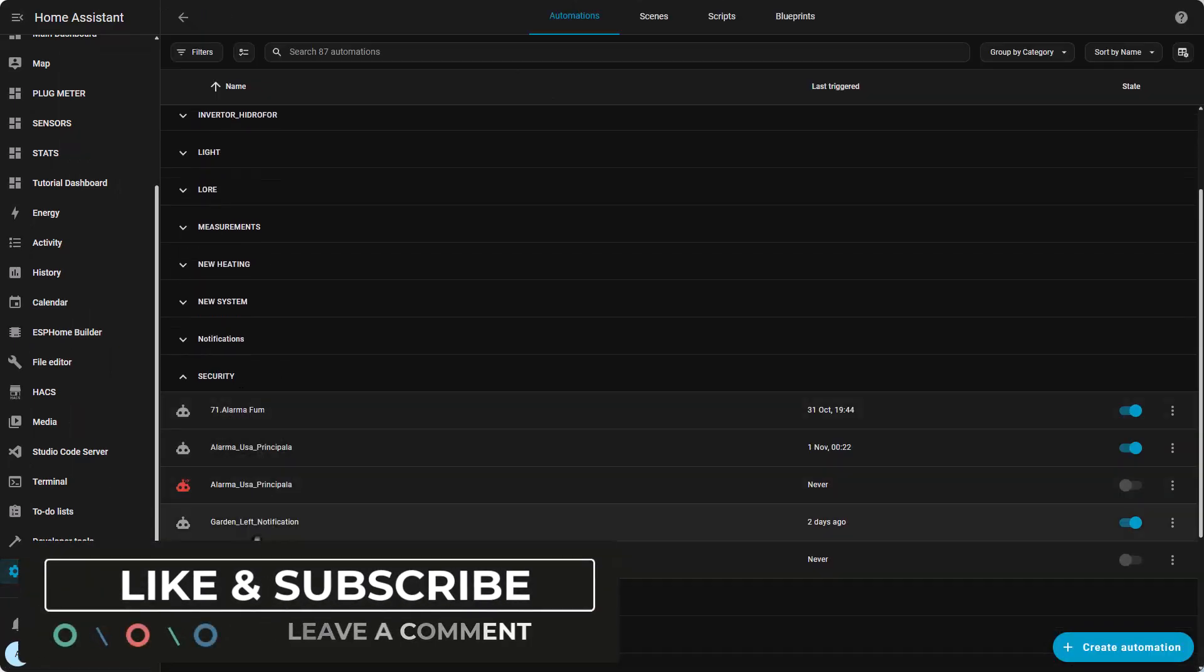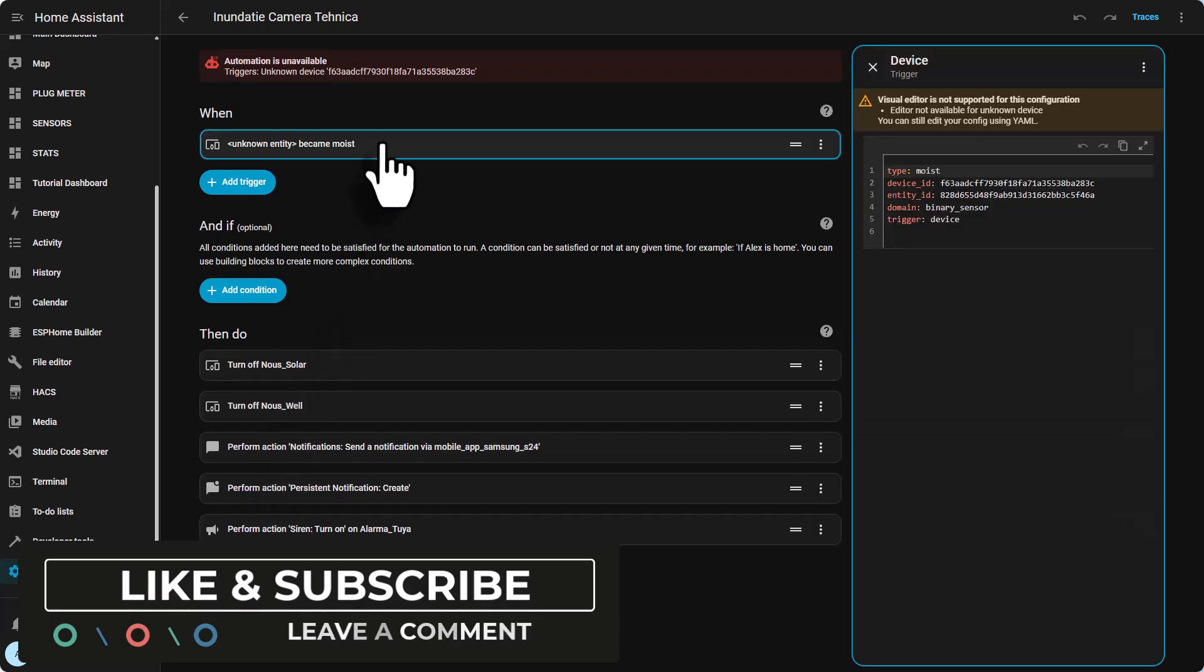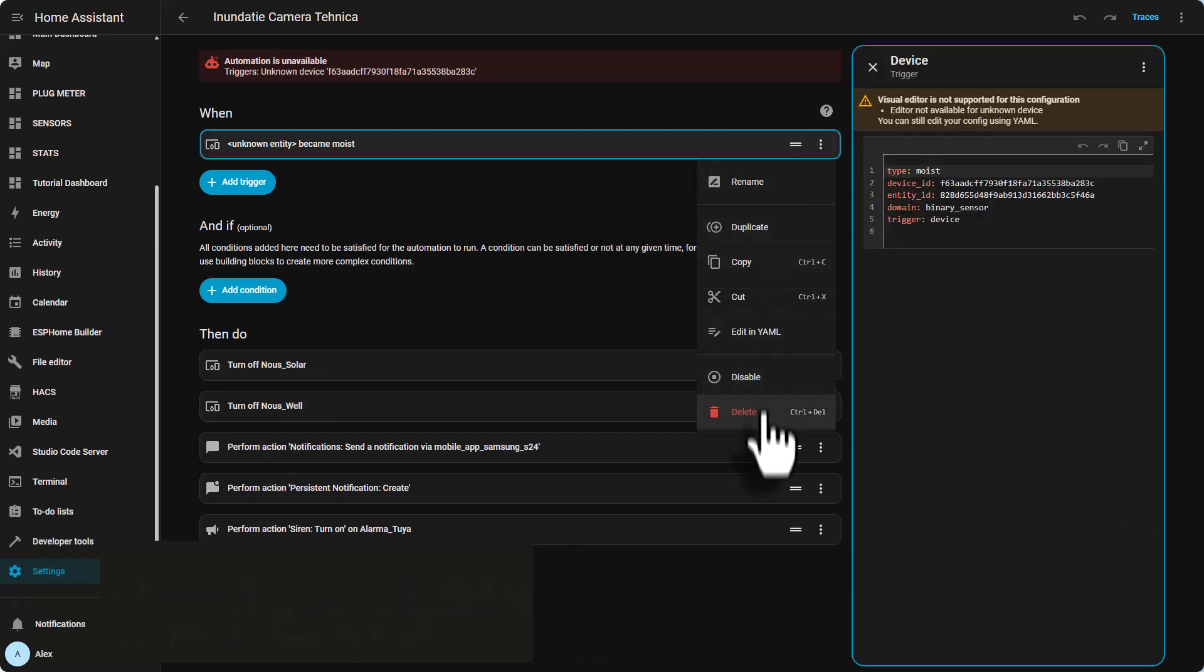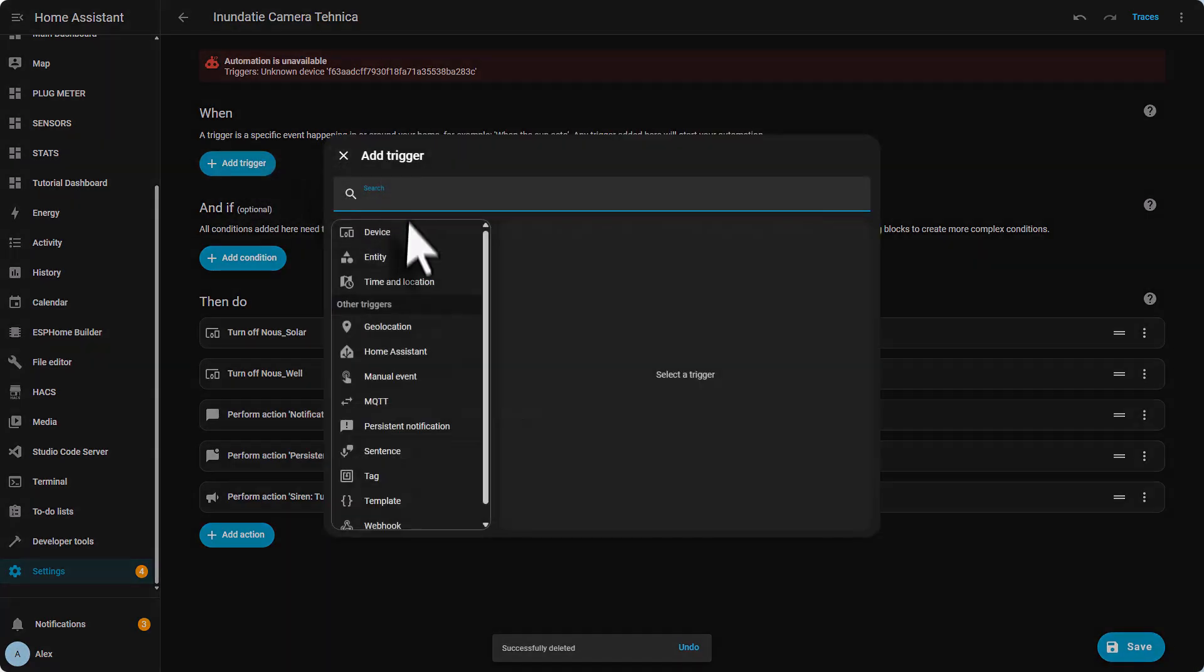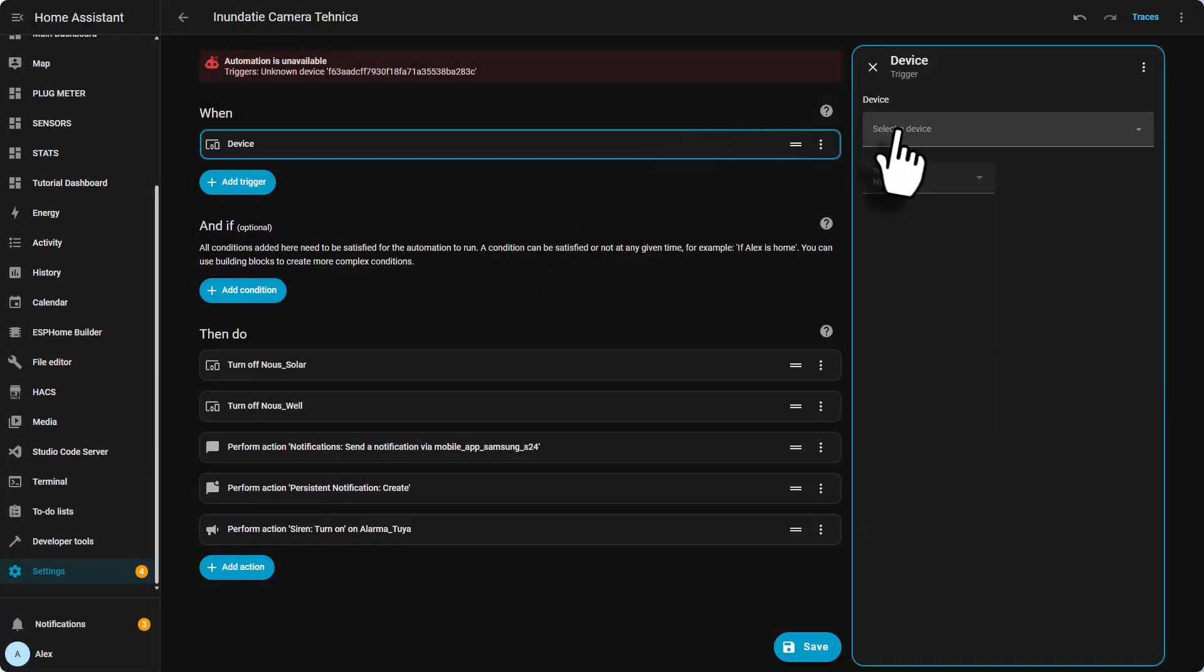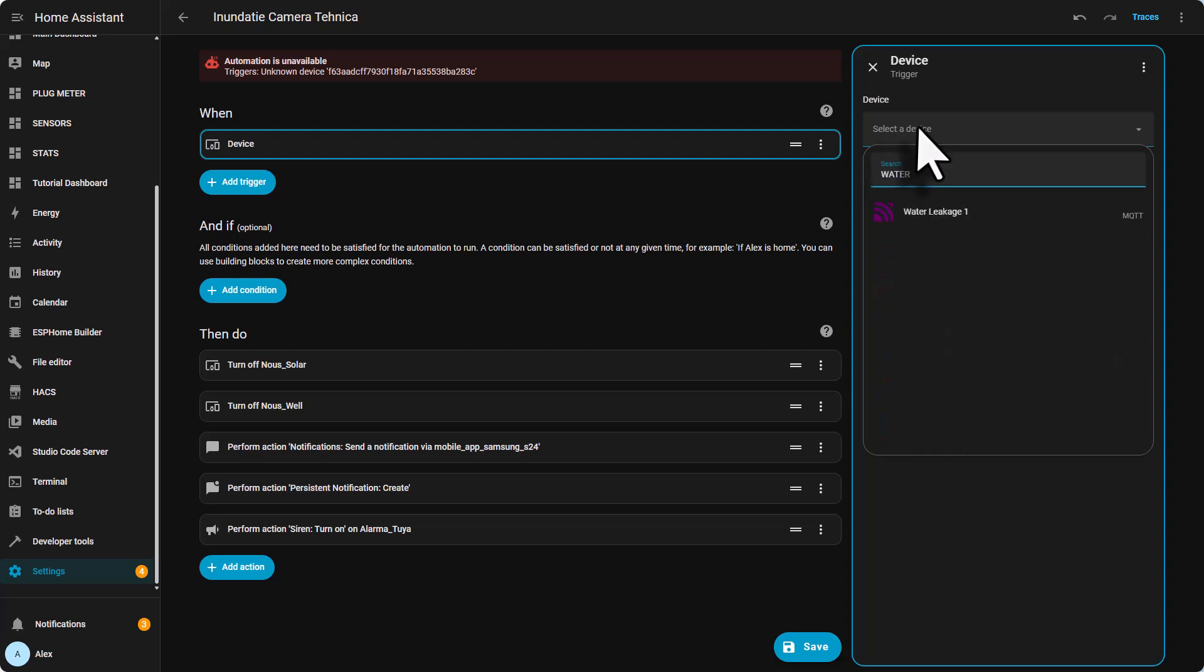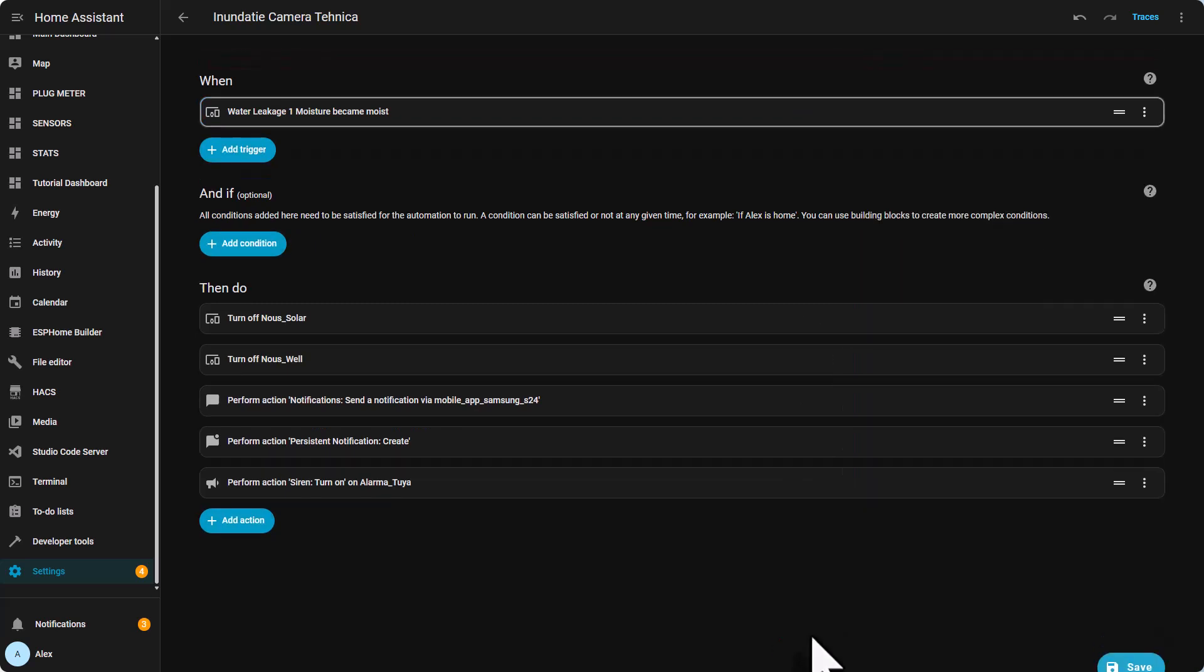So to fix this I had to open each automation that used this sensor and replace the old entity with the new one from MQTT. Some devices might migrate perfectly if the device class and entity name stay the same, but for others like this water leak sensor you'll need to adjust automations manually.